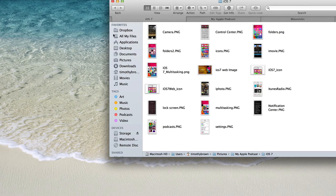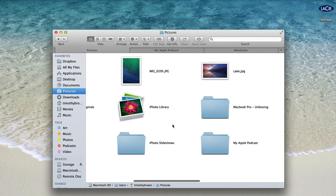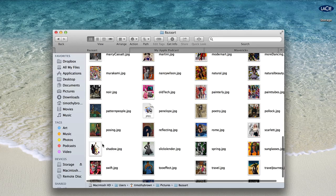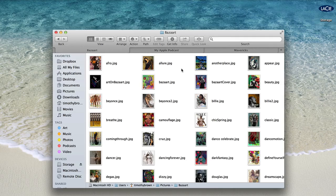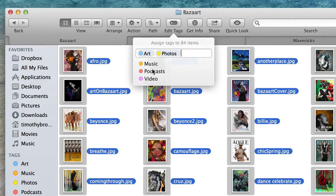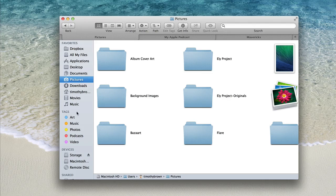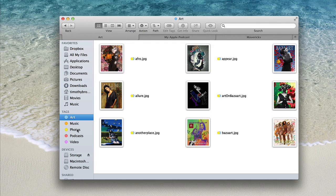One of the most exciting features introduced for Finder is the ability to add tags to your files. I have some tags set up in the left-hand column. Going to my pictures folder and locating the Bazaar folder — an app I use to create collages — I'll select all, go to Edit Tags, and click Art, then add Photos as well. Now all those photos are tagged with Art and Photos. If I go to Tags and select Art, all those collages show up. If I select Photos, all those collages show up as well.